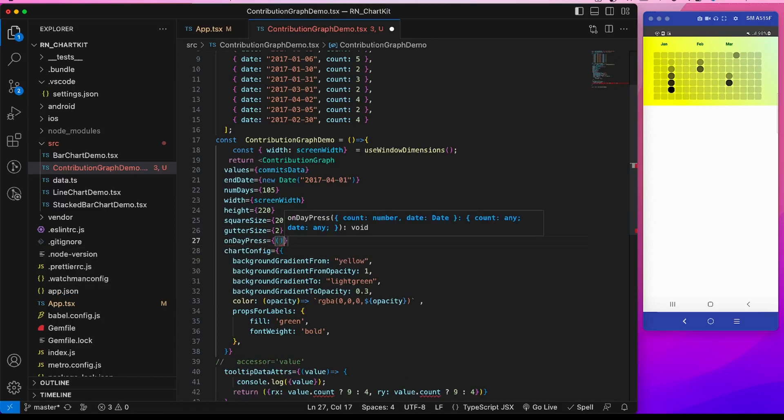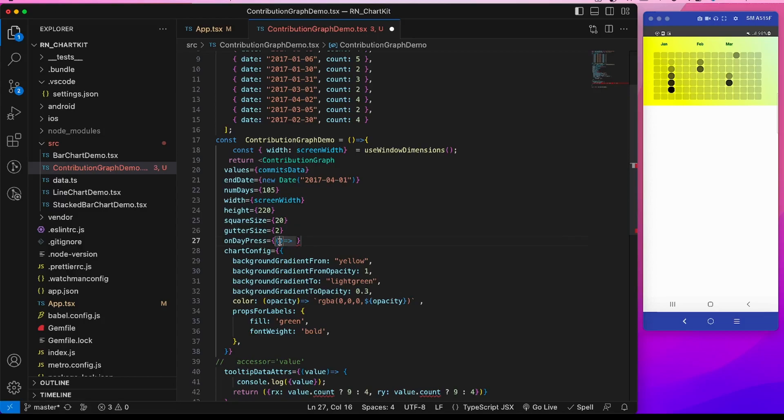So onDayPress will pass in the param the count and the date, and we can show them what is the value.